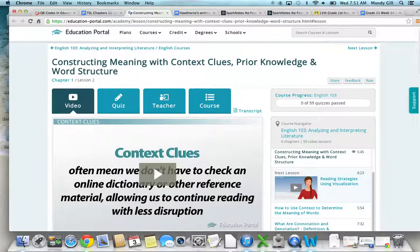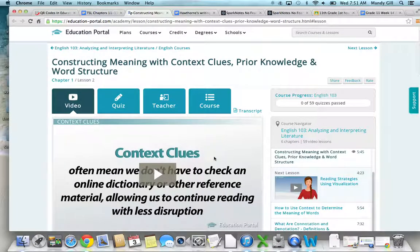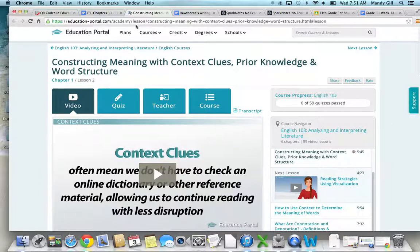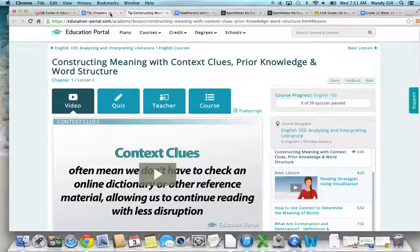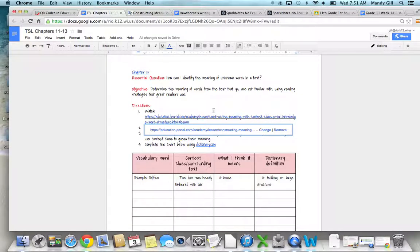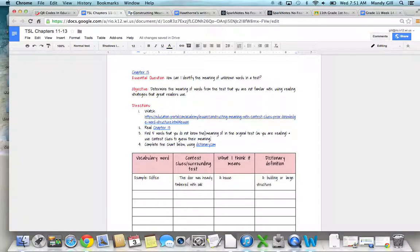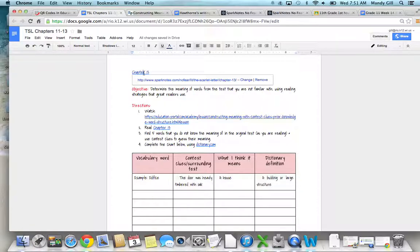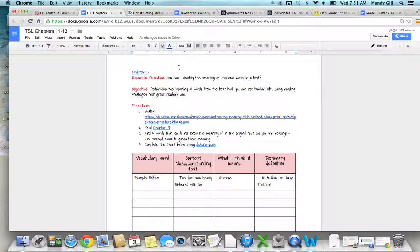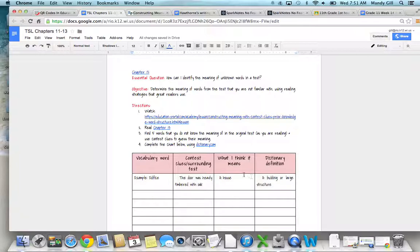First of all, there's a video here that you can watch on Education Portal about how to use context clues to construct meaning for words that you don't know the meaning of. After you watch the video, you're going to read chapter 13 and the link is right here.